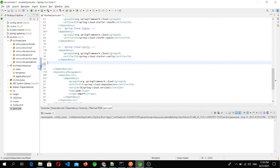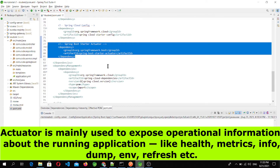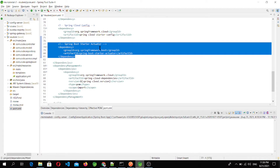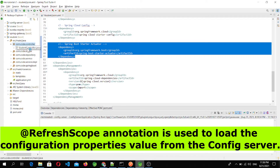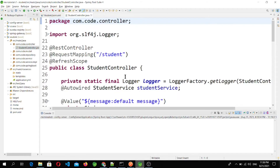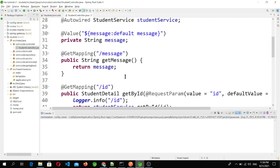To achieve that goal, we have to add the @RefreshScope annotation, which comes from spring-boot-starter-actuator. When we use spring-boot-starter-actuator, only then can we use the @RefreshScope annotation. That annotation we have to add to the component, service, or controller wherever we are trying to fetch the configuration file properties.